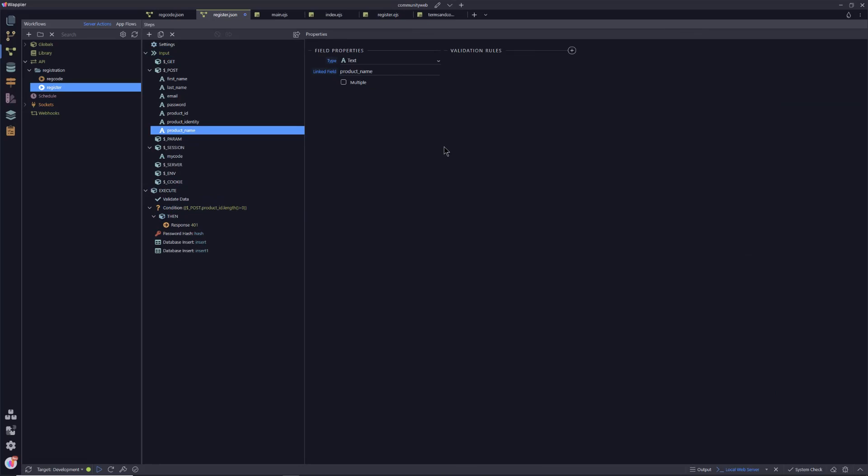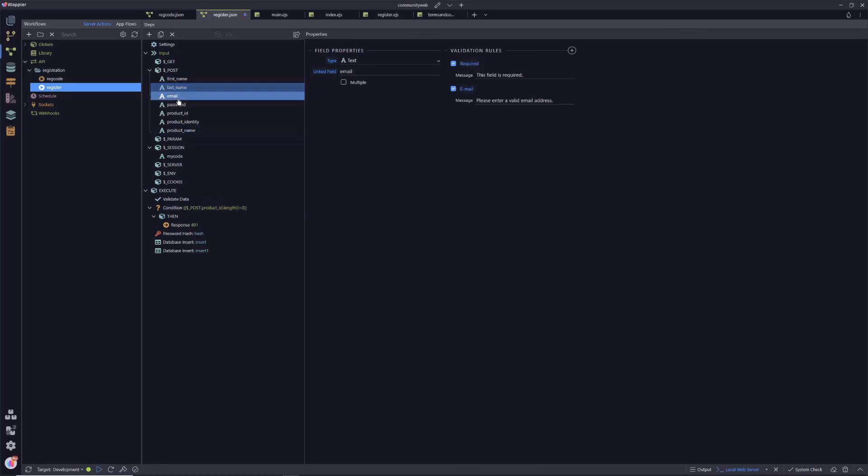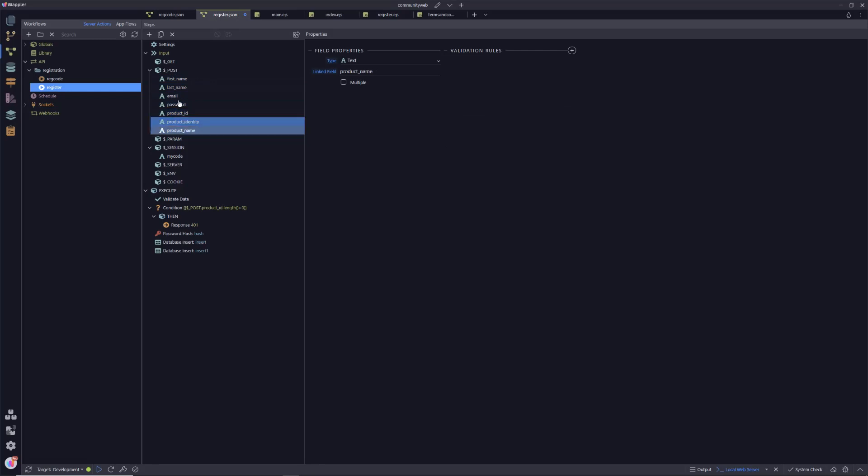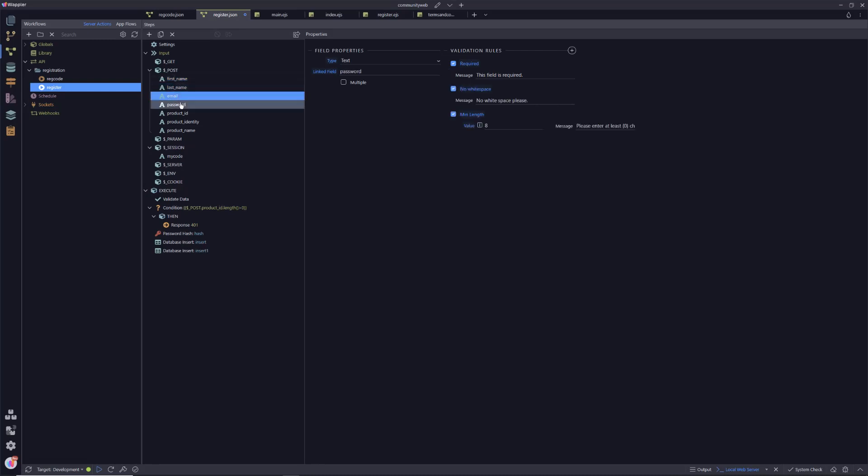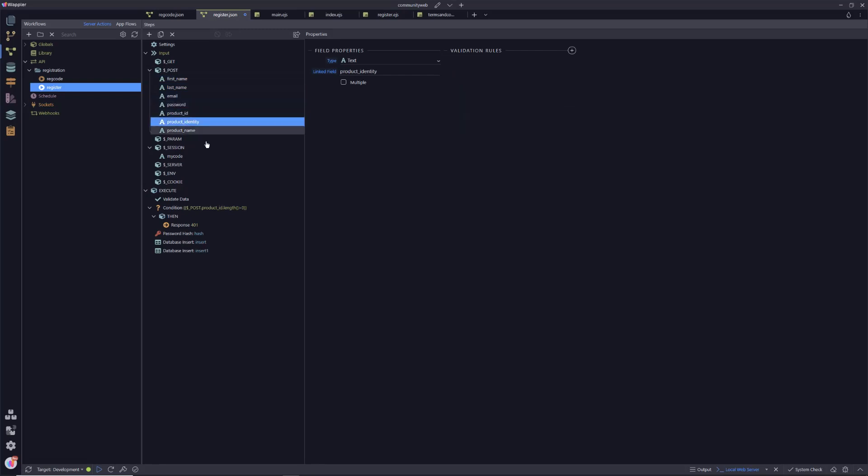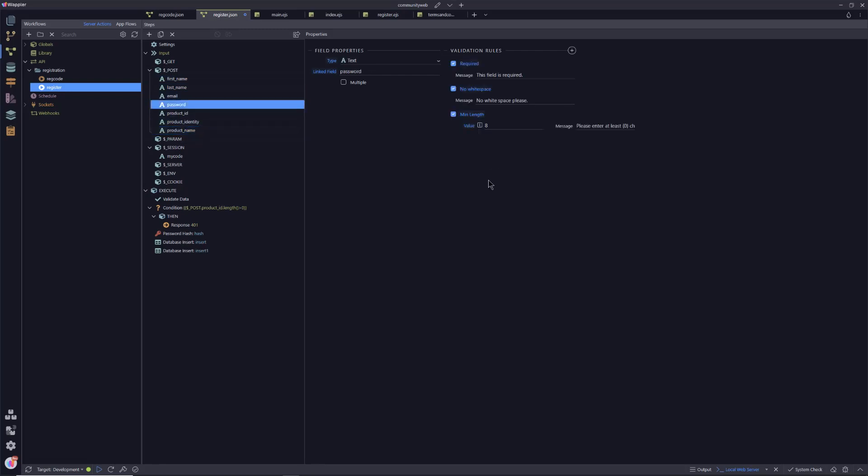You'll notice here that, and this has happened in Wappler for a long time, if you pull the validation or pull the values through for a second time, it doesn't actually put that little tick at the end to show that your validation is there. But I'm going to show you it is. And if you click on each of the values, you can see that those validations are still in place.